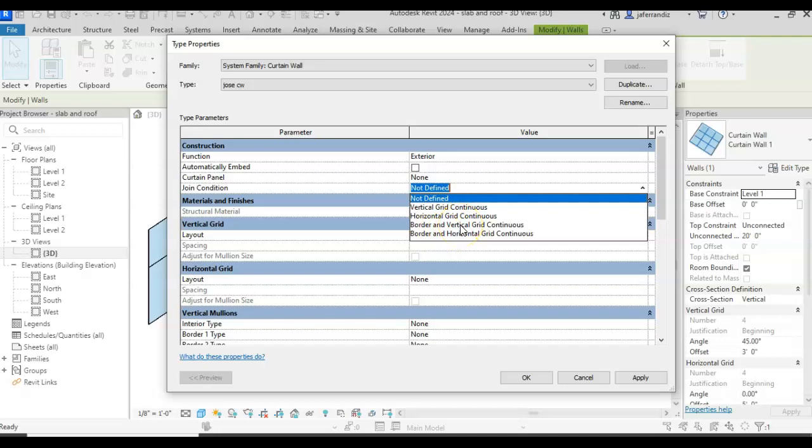And then, depending, if I want a sensation that looks higher, I will go horizontal. If I want something that it's containing the view, I will go vertical. So in this case, I'm going to go vertical.